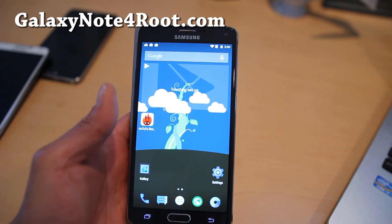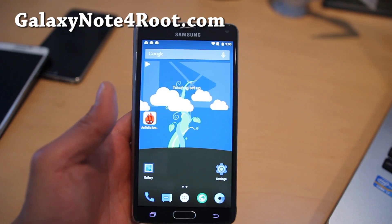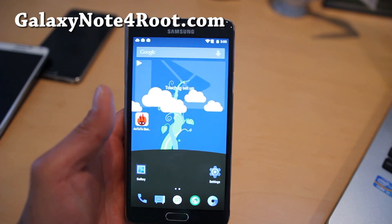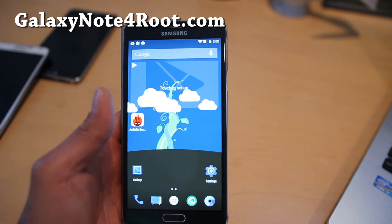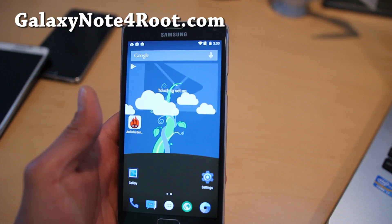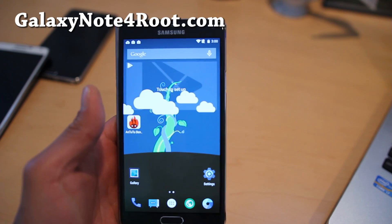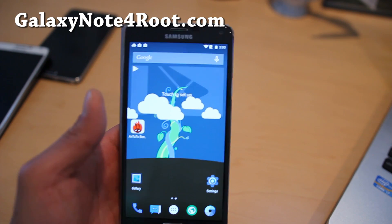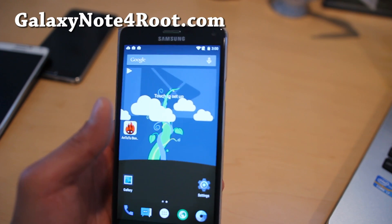Hi folks, I'm from HiOnAndroid.com where we get on Android every day. I've got a new ROM for you guys for your Note 4. This is the Beanstalk ROM.